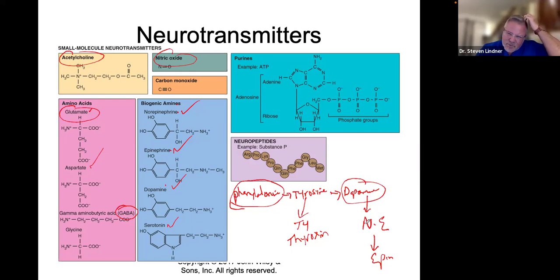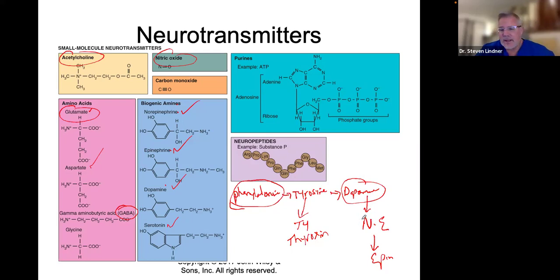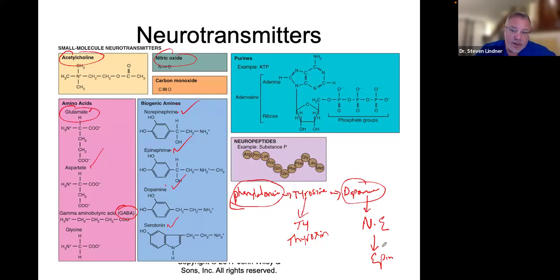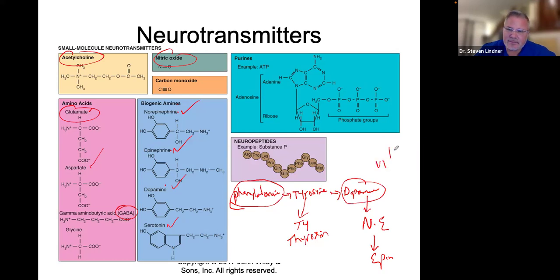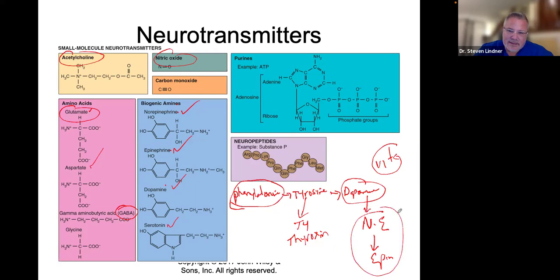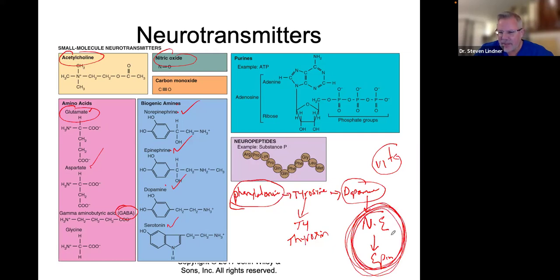Norepinephrine and epinephrine — norepinephrine is involved in your mood and in sleeping. Epinephrine is involved with anger issues. People who are easy to trigger have issues in this pathway involving norepinephrine and epinephrine. You also need vitamin C in order to make these conversions from norepinephrine to epinephrine. If there is an imbalance in these, this is when you start to have sleeping issues, mood disorders, and anger issues.